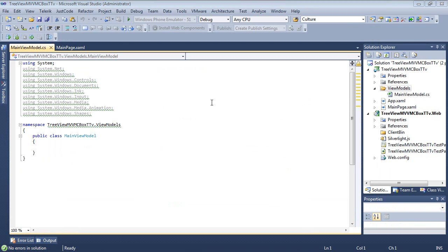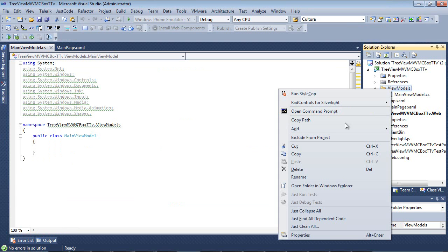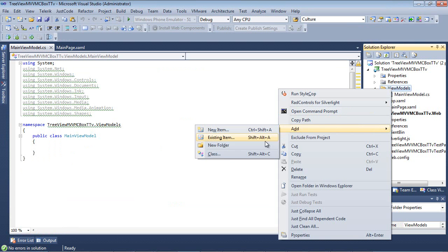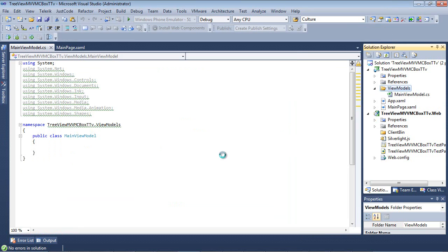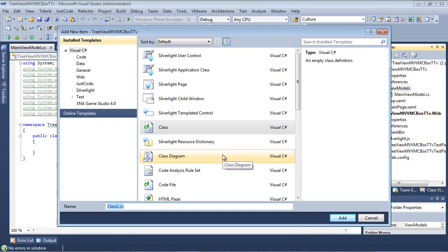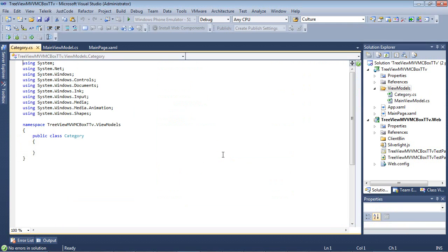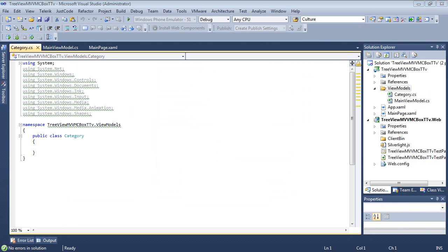Next, I'm going to add a category class here. So I'm just going to do new class and I'm just going to name this category.cs. So this class is going to help us with some dummy data as well as help us determine the status of the checkboxes.